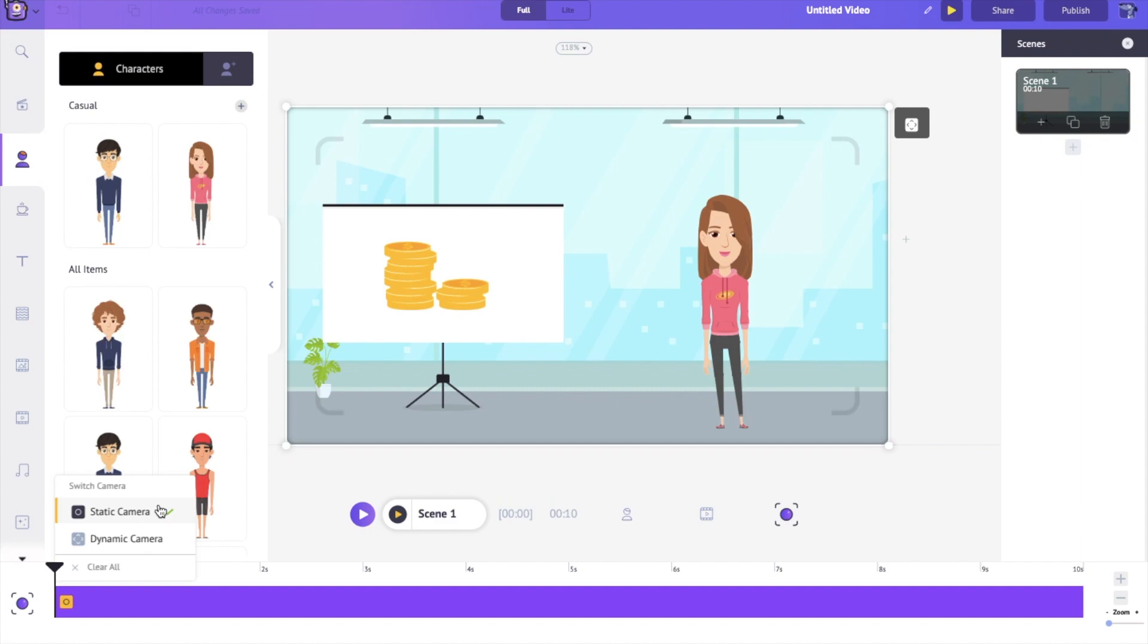So what do I mean by this? Well let's take a look. We'll go over static camera first. Now let's just say we have this video of, I'm going to call her Jane.